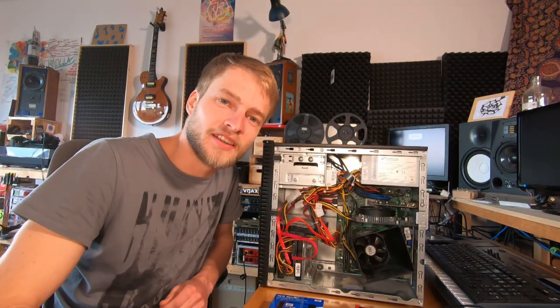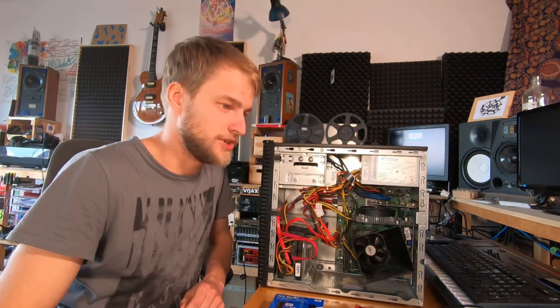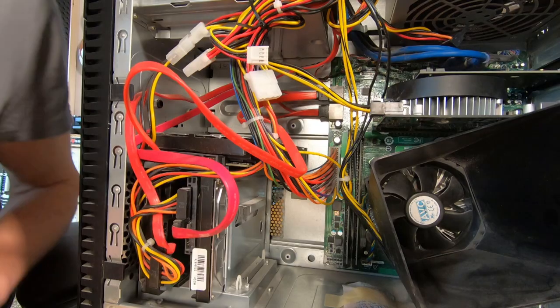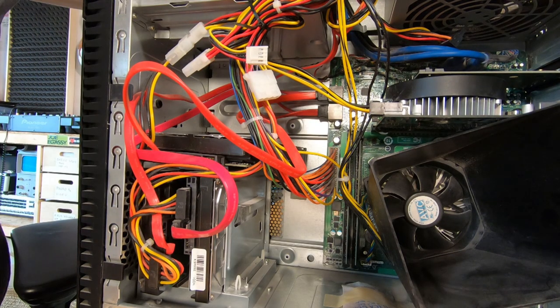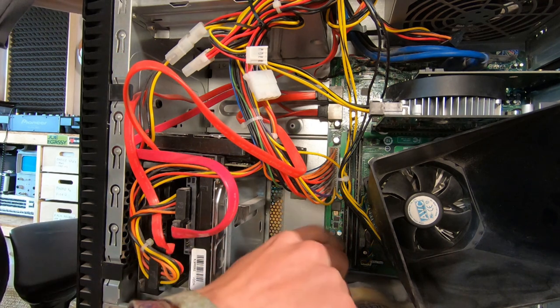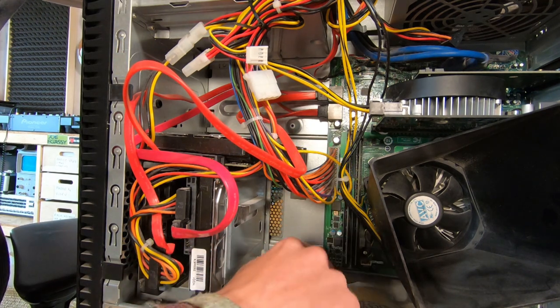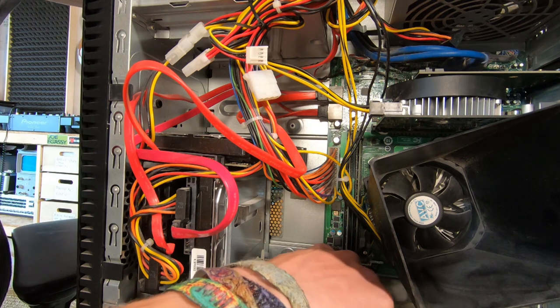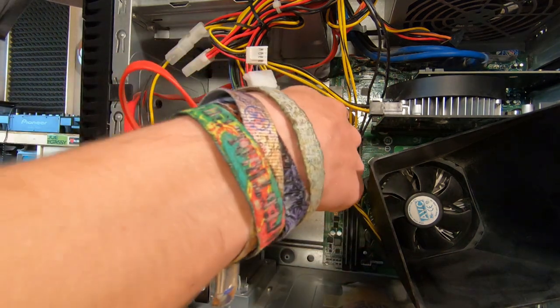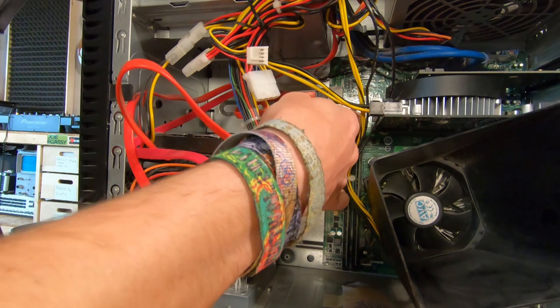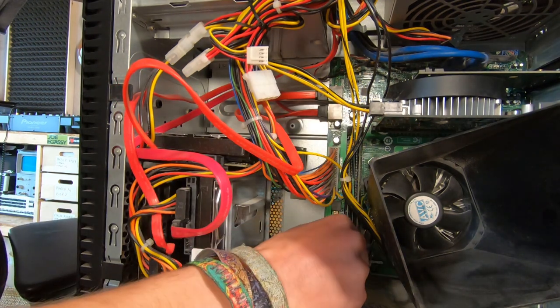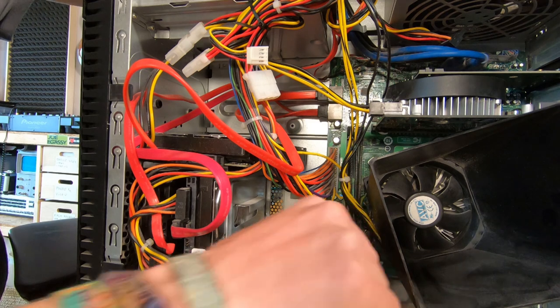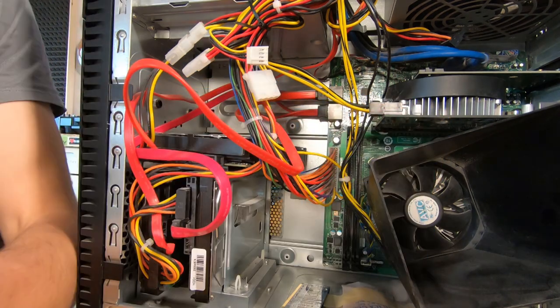Let's start by replacing the memory. Let's get the camera a bit closer. So let's start replacing the memory. The memory are the two sticks right here. To remove them, there are these little handles which you have to push down on both sides. Then you can just gently pull them out. So these are the old 8GB memory sticks.